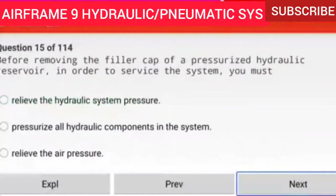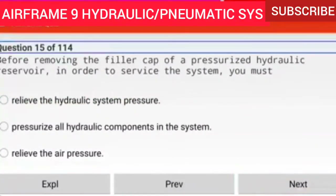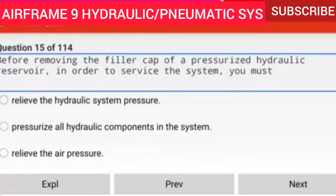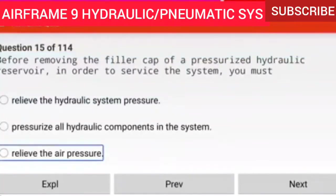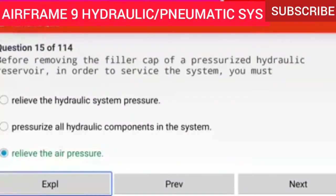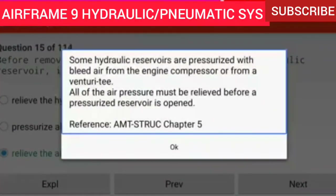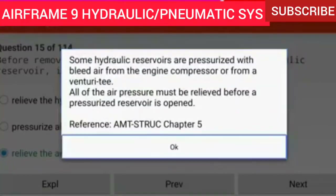Question 15 of 114: Before removing the filler cap of a pressurized hydraulic reservoir in order to service the system, you must relieve the air pressure. Some hydraulic reservoirs are pressurized with bleed air from the engine compressor or from a venturi. All of the air pressure must be relieved before a pressurized reservoir is opened.